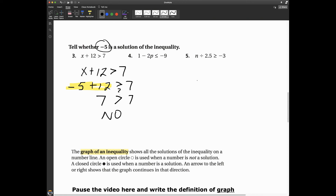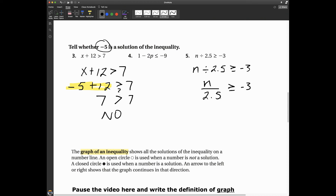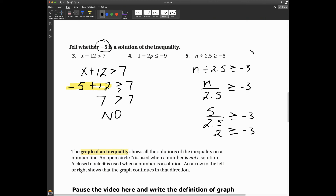Let's look at number five: n ÷ 2.5 ≥ -3. Here's another way you might see this problem written: n divided by 2.5 is greater than or equal to negative three. I substitute five: five divided by 2.5 is two. Is two greater than or equal to negative three? Yes, it is. So five is a solution to this inequality.